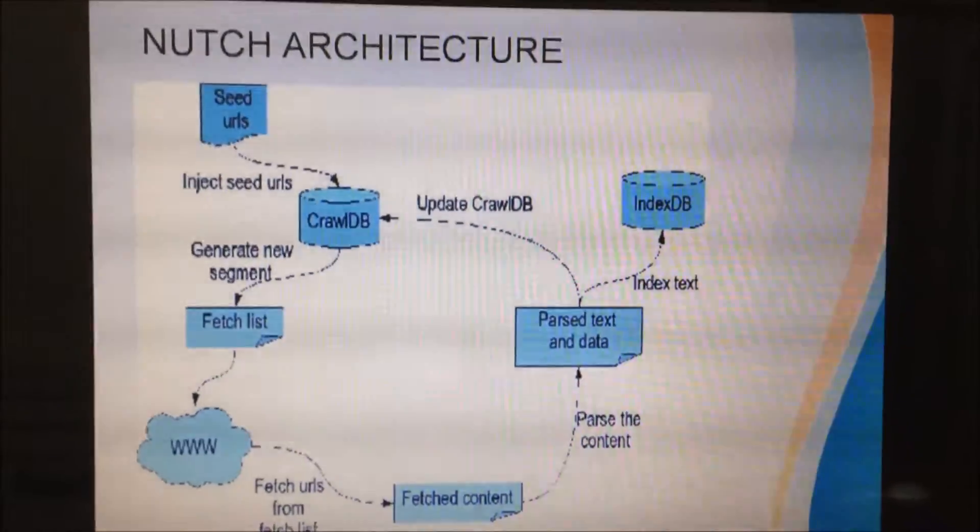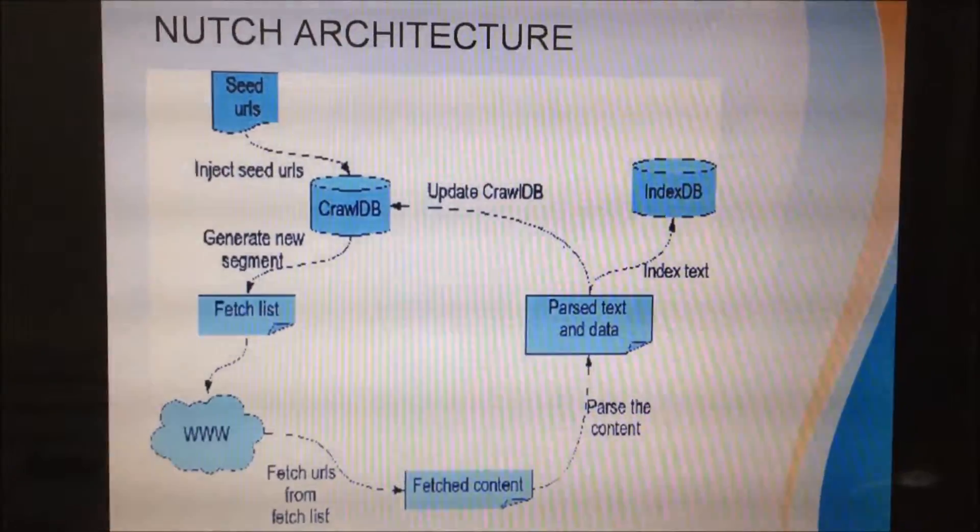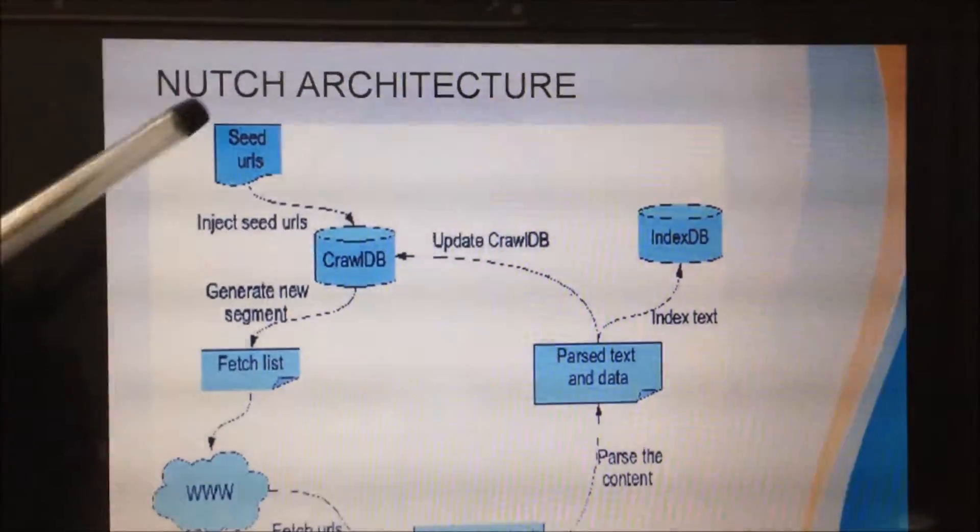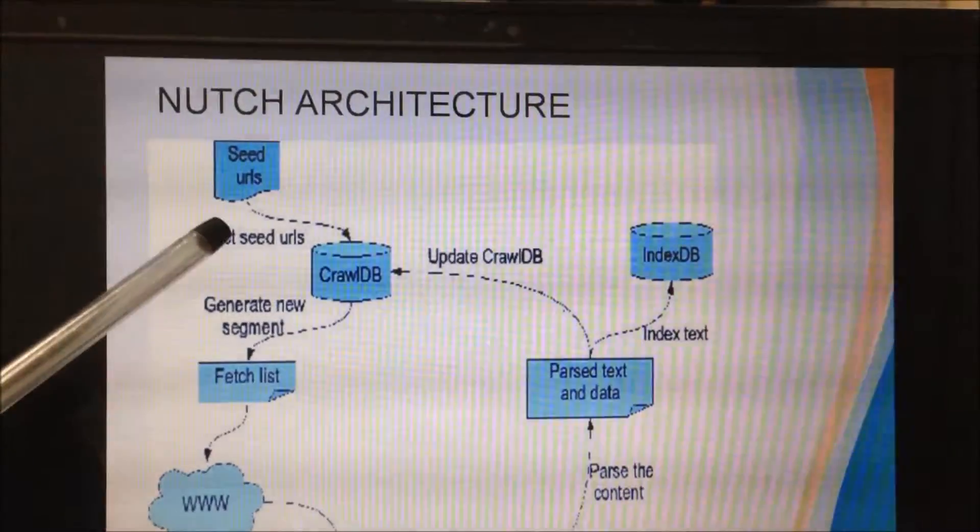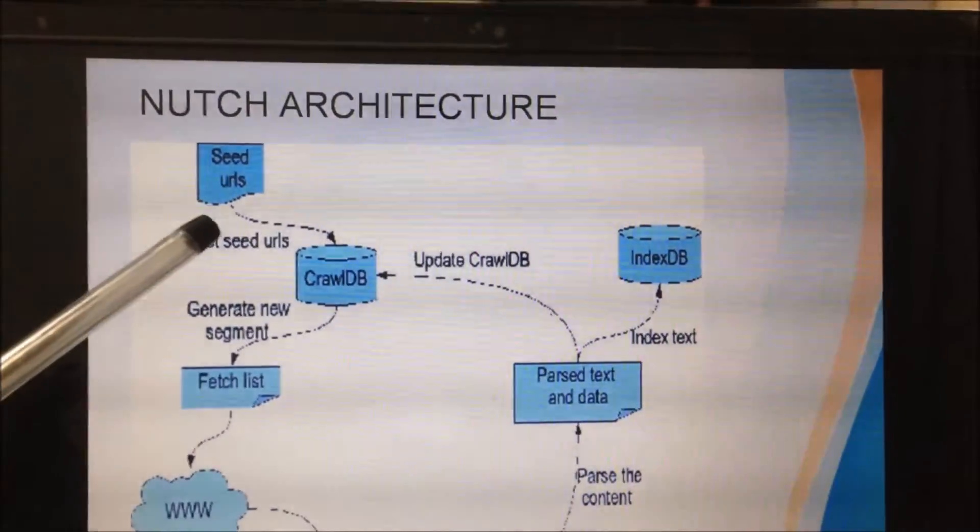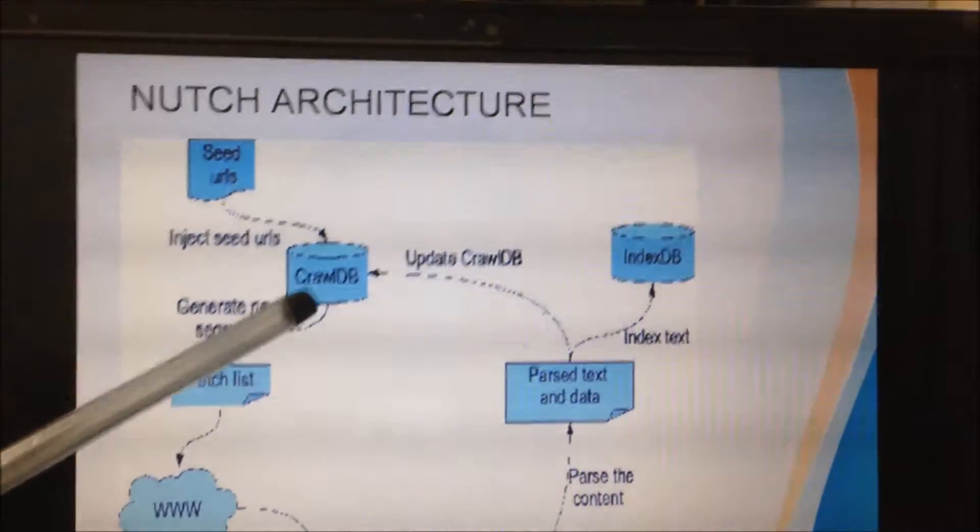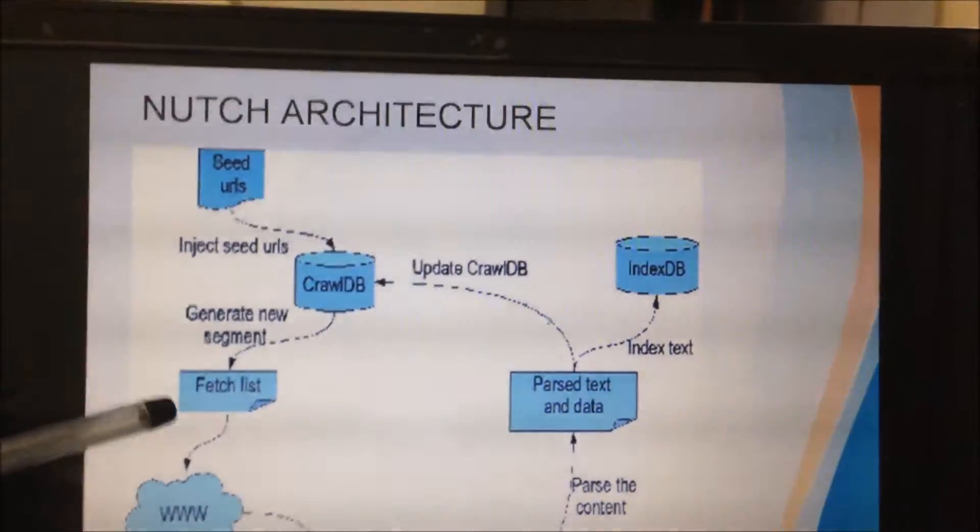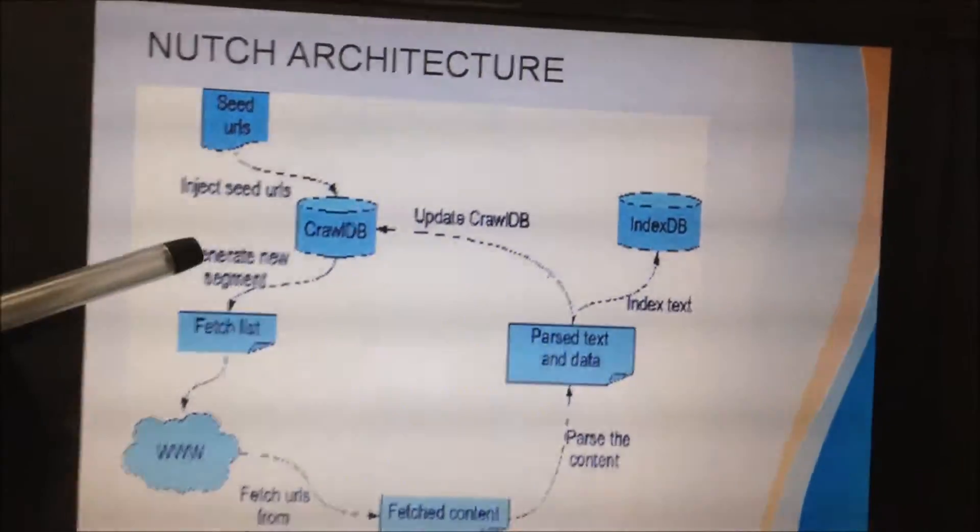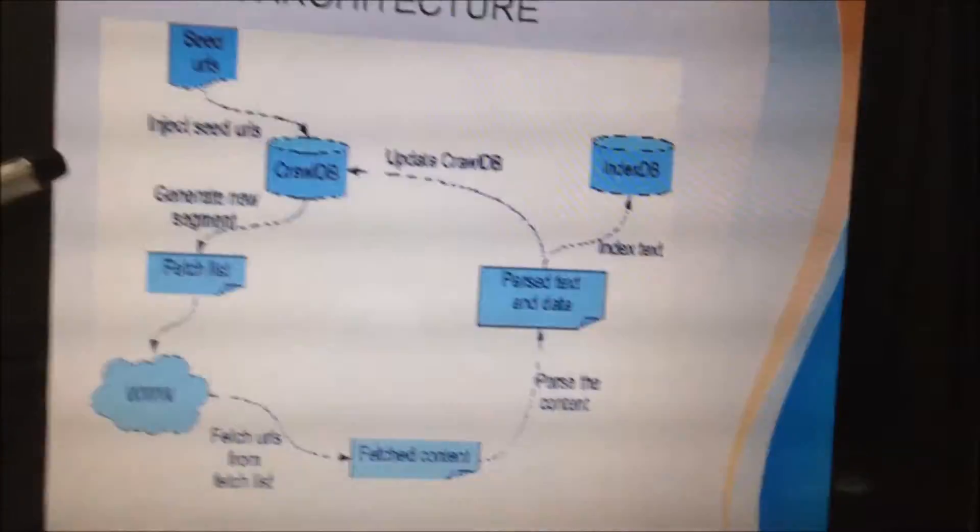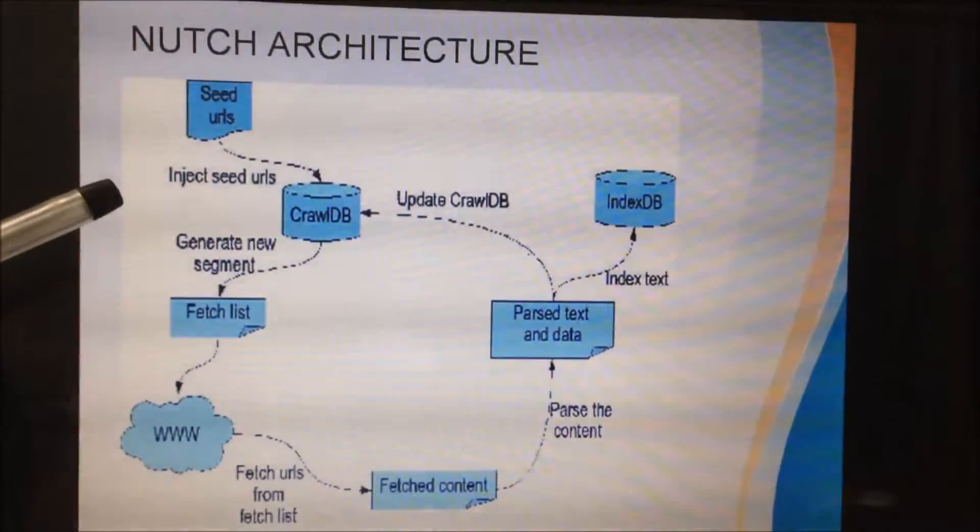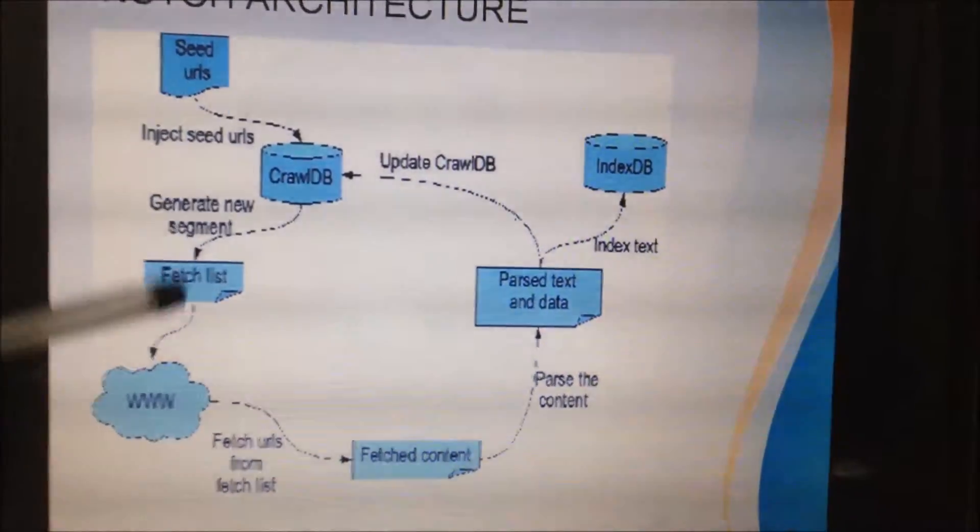Before starting the demo, I will explain to you briefly about the Nutch architecture. First of all, we give a seed list of URLs, that is the initial list of URLs we want to inject into the CrawlDB. After that, we generate a Fetchlist, that is the list of URLs to be fetched from this CrawlDB. CrawlDB is a kind of database which stores the info about the already discovered URLs, whether crawled or not.